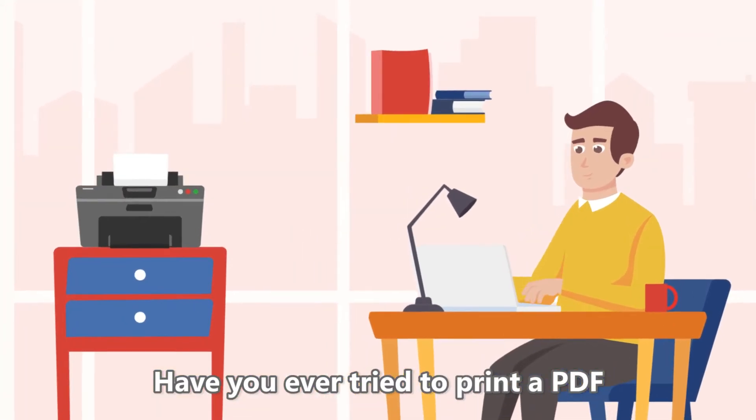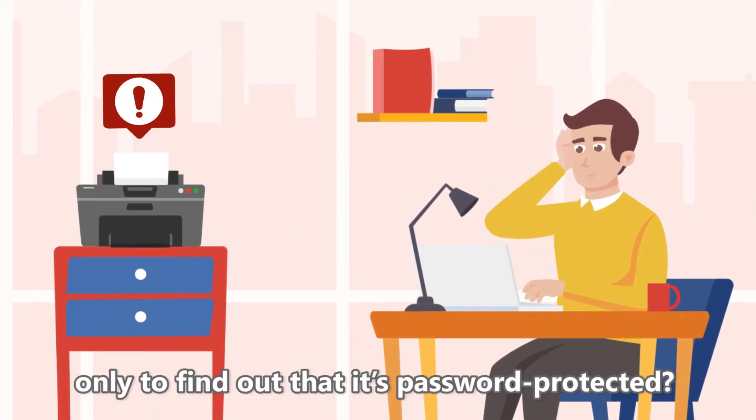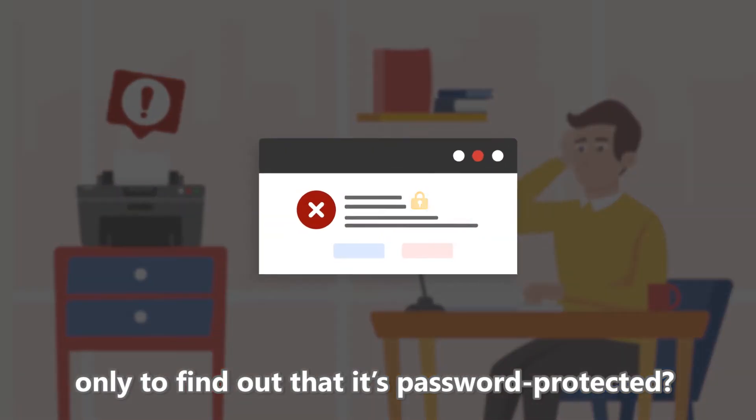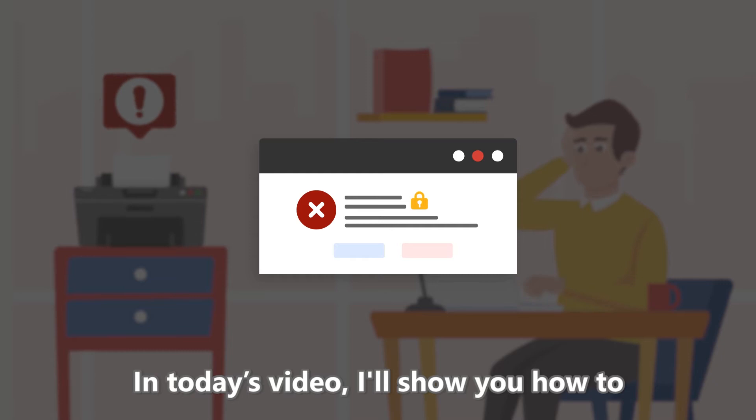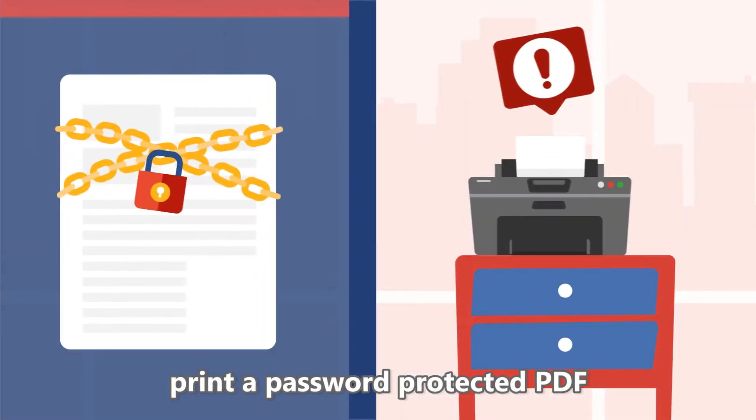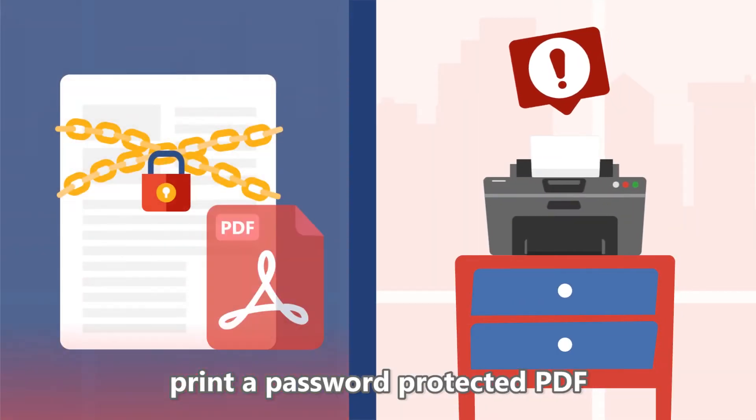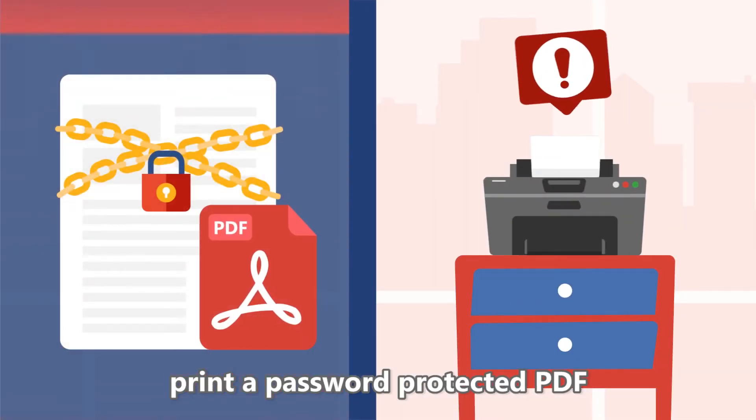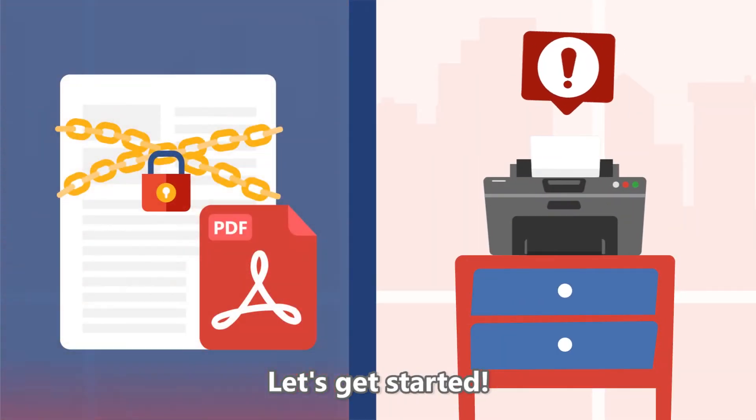Have you ever tried to print a PDF only to find out that it's password-protected? In today's video, I'll show you how to print a password-protected PDF. Let's get started.